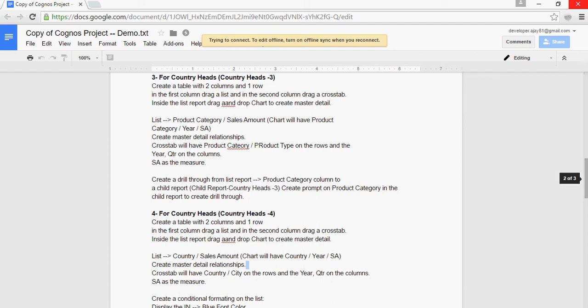In the last video we discussed how to create a master drill report for country heads 3. In this video we're going to talk about the drill-through which we create for country heads 3. It's going to be in similar fashion as we have done the drill-through report for the previous report or previous section.